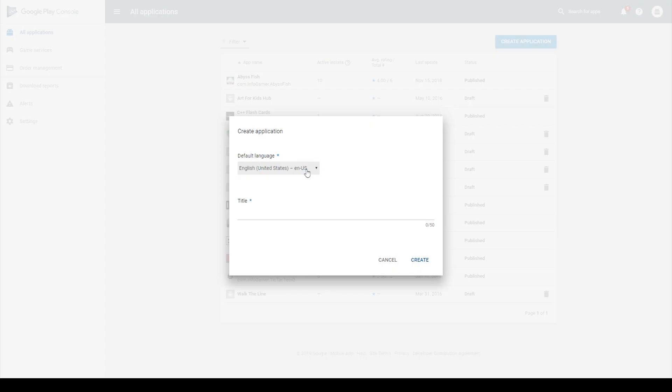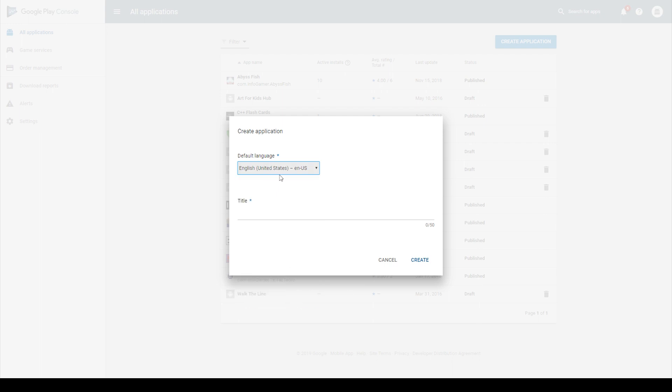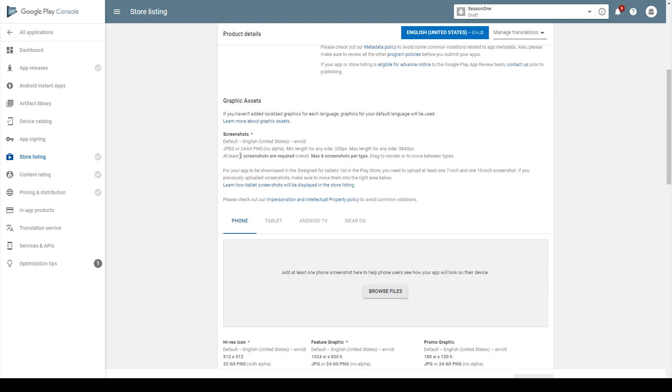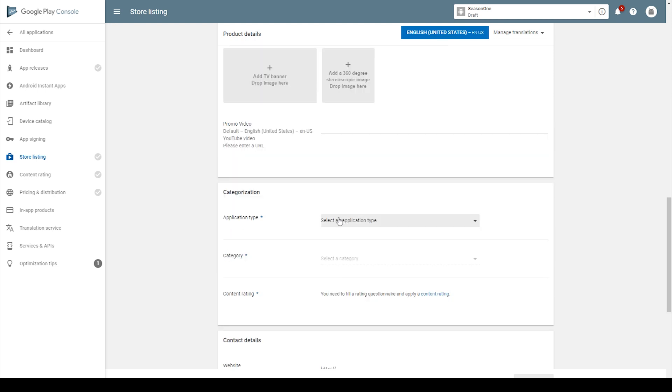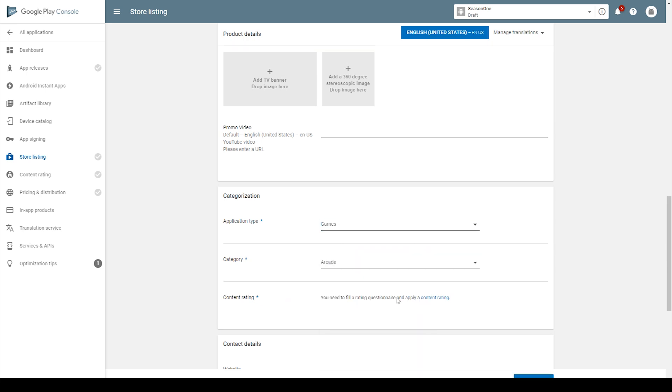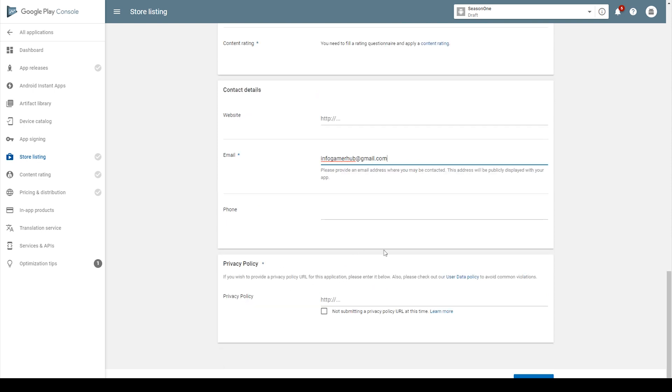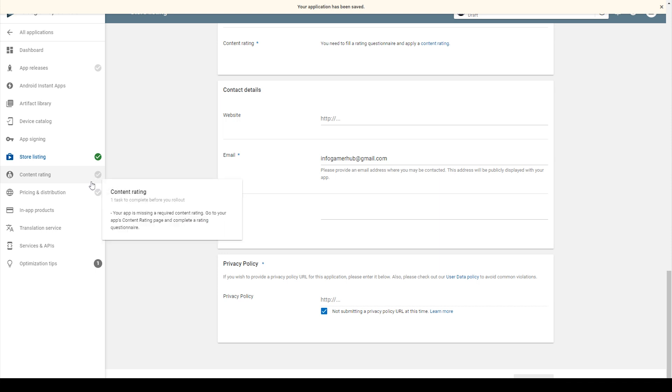It'll then ask us to select a language, and I'm going to leave it as English United States. It then wants us to give our application a name. Once you've given your project a name, it'll ask you to fill out a short description, a full description. You'll then need to upload at least two screenshots. You'll need a high res icon and a feature graphic. You'll then need to specify an application type, which ours is a game, and a category. We'll skip content rating for now. You'll need to make sure that you have an email, and then you'll either need to enter in a URL for your privacy policy, or check this box. So once you have all that information filled out, we then want to click save draft. Now over here on the left hand side, you'll see that we now have a green check mark next to our store listing. Now all of these options with gray check marks next to them are required before you can publish your game.